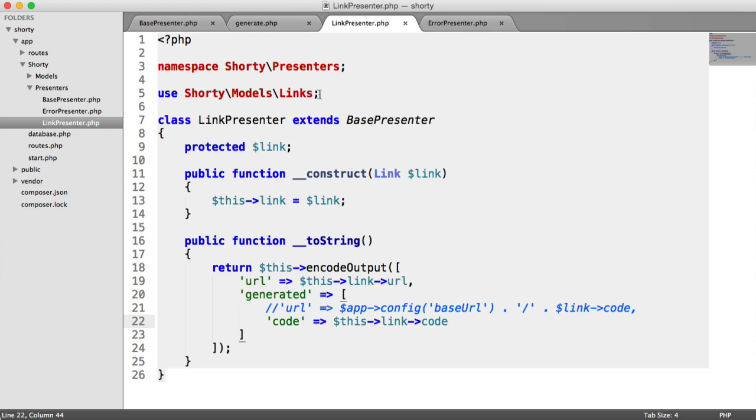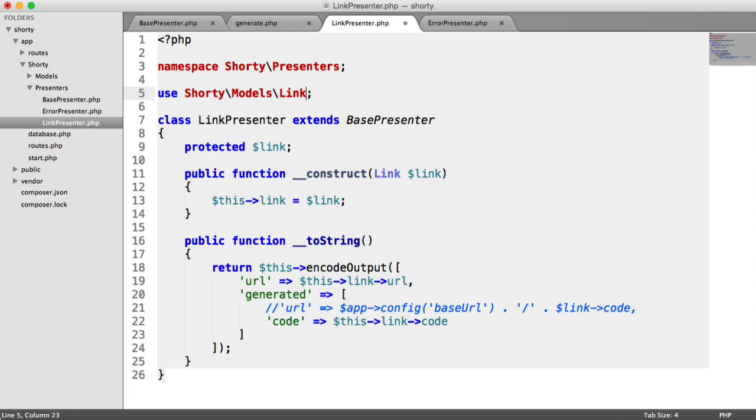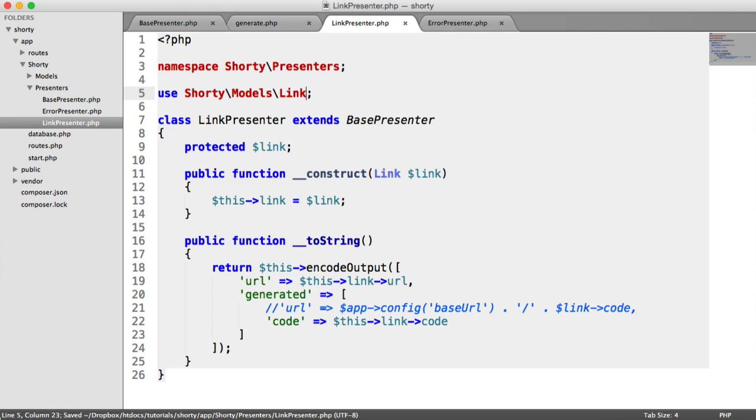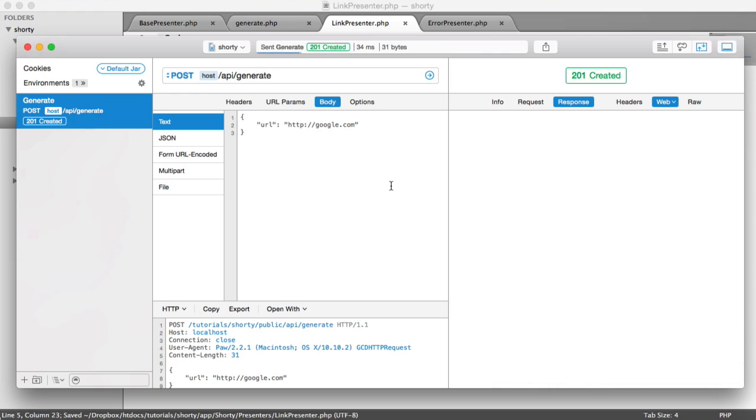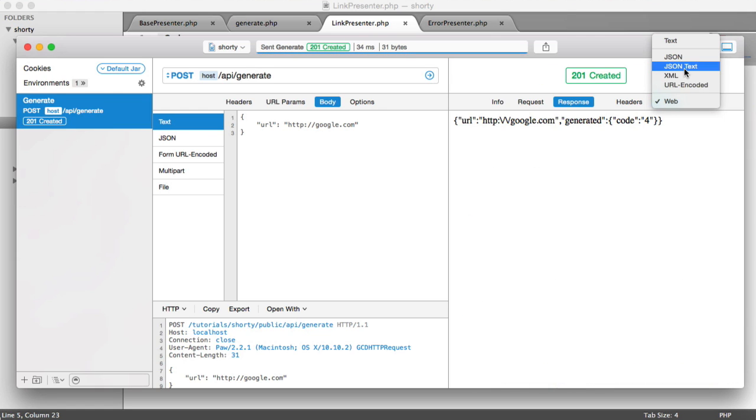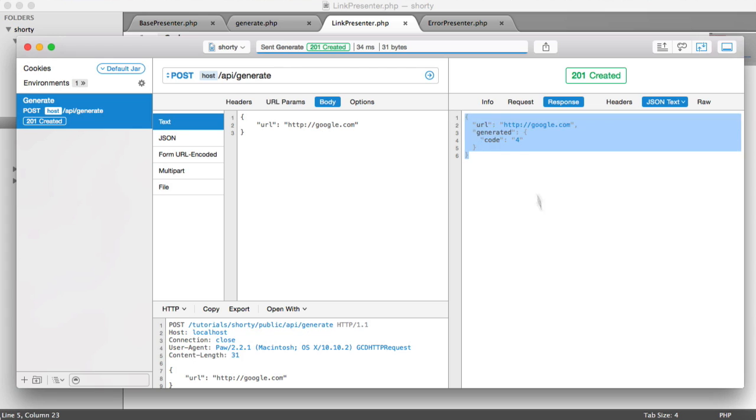If I return that to Link, when I hit this it should work. Let's go back to JSON text view. Here we see the presenter in action giving us that response back, but without the URL.